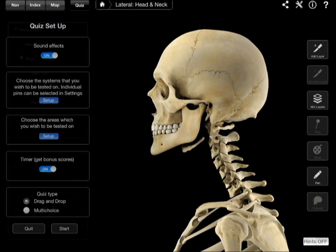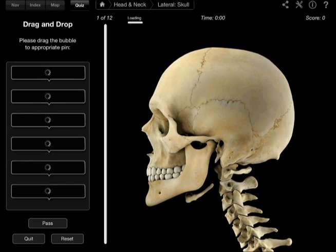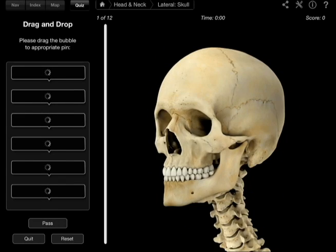The quiz will allow you to set options — you can turn sound effects on or off, choose the systems you wish to be tested on, select individual pins in settings, choose the areas you want to be tested on, set a timer for bonus scores, and choose the quiz type: drag and drop or multiple choice. Then you can either quit the quiz or start it. I'm not going to do very well, but we'll start it anyway.